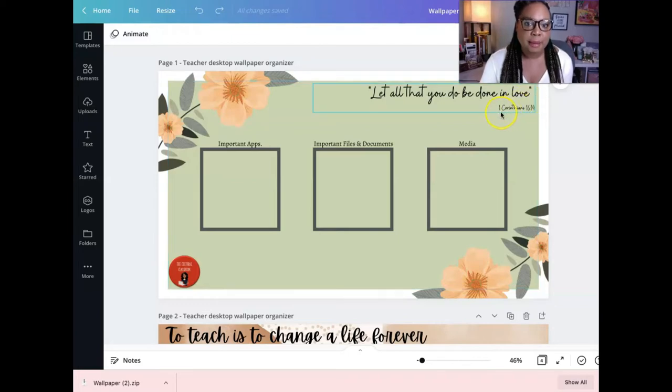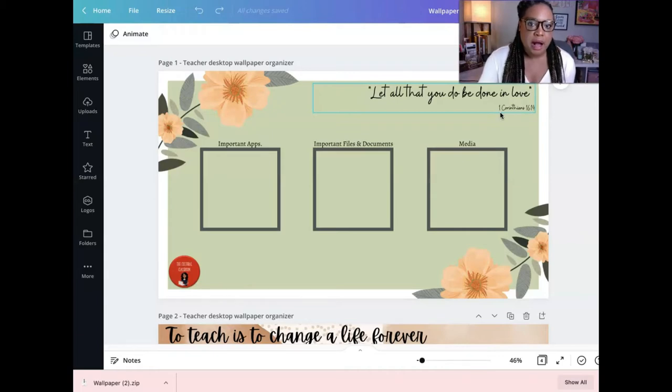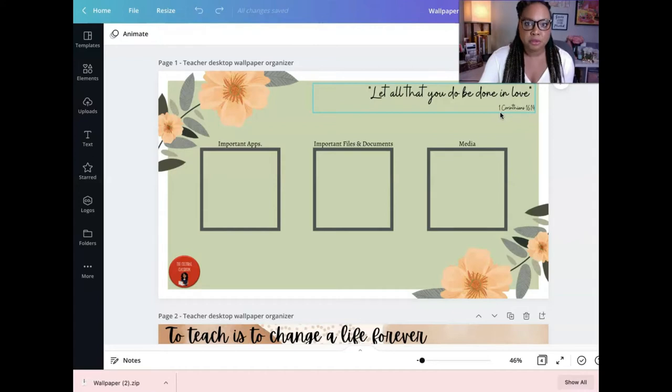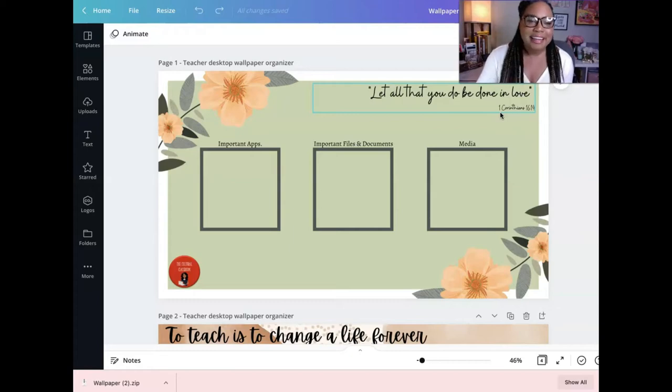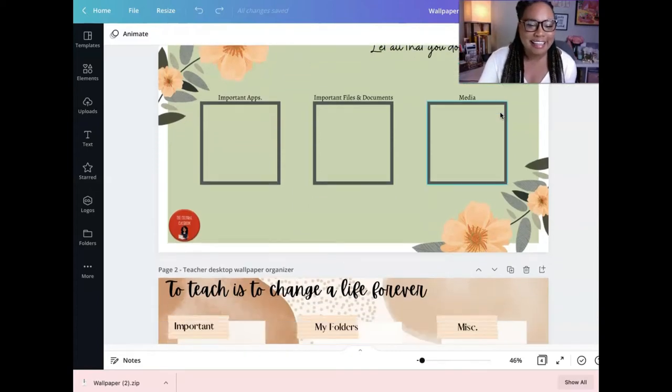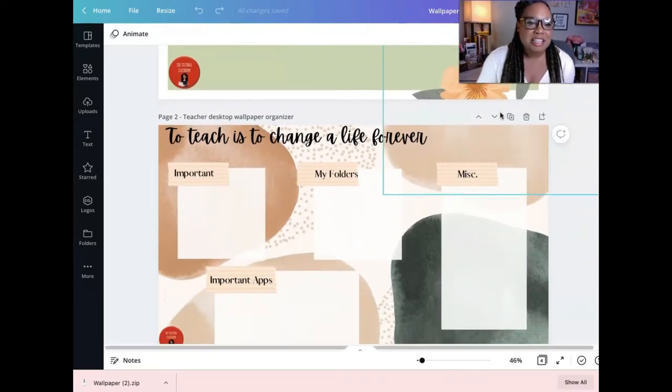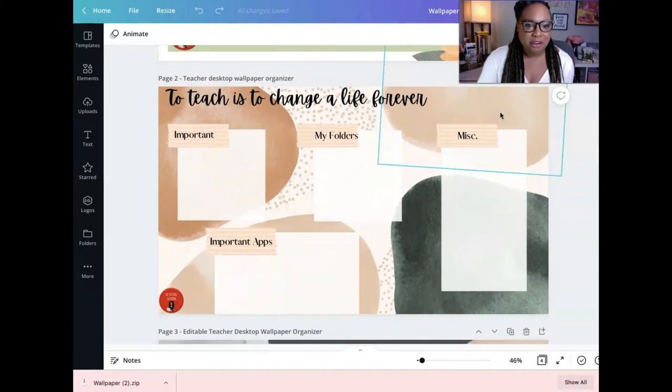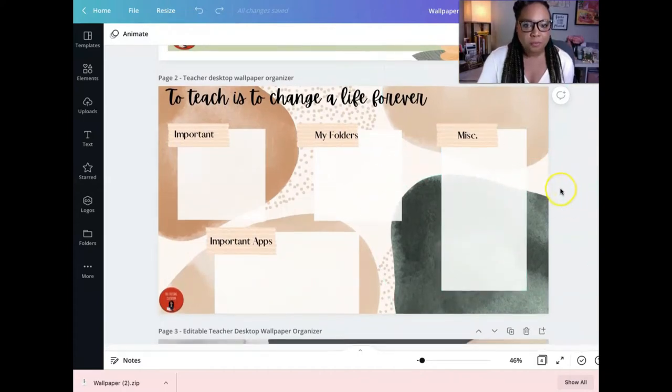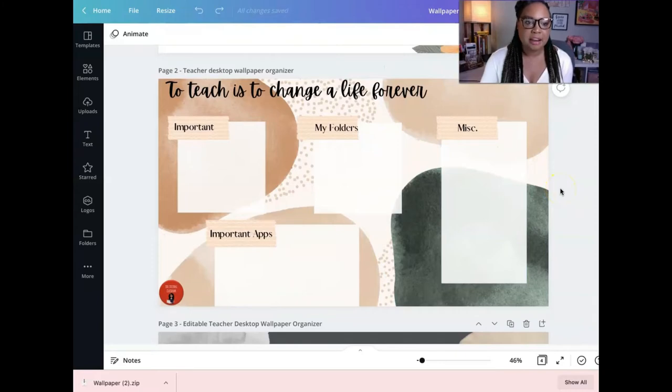It does come from the Bible. And I just think it's just really pretty, just such a pretty quote. Sometimes we need to remember that as teachers that everything we do should be done in love. But not to the point of abuse. To teach is to change a life forever. A lot of us have heard that quote before. So, this is a lot of muted colors.